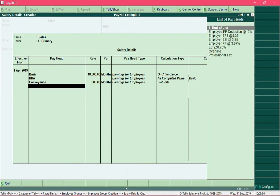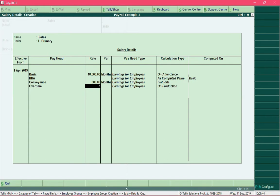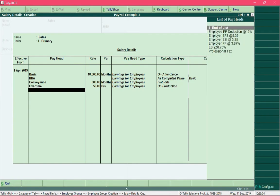Then add the pay head conveyance — the organization is providing a conveyance of 800 rupees for employees working in the sales department. Finally, overtime is paid at 50 rupees per hour. With this we have added all the earning pay heads. Now we will keep adding all the employee deduction pay heads, beginning with professional tax.